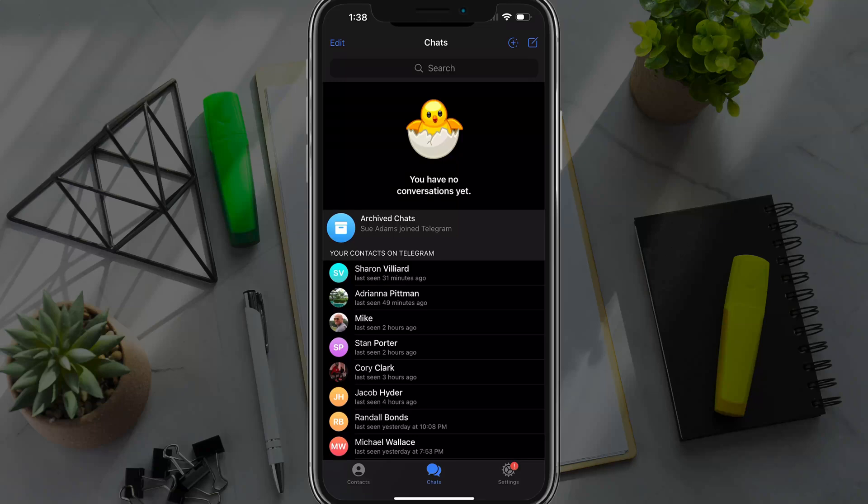In this video, I'm going to show you how to find groups to join in Telegram. So open up, log into Telegram here. I'm in the app on my iPhone and you want to go to chats.